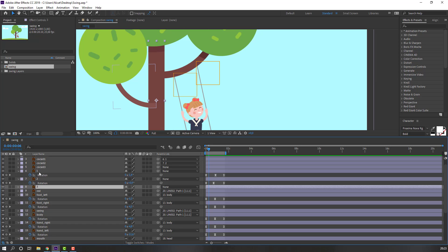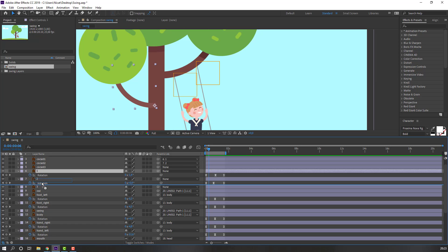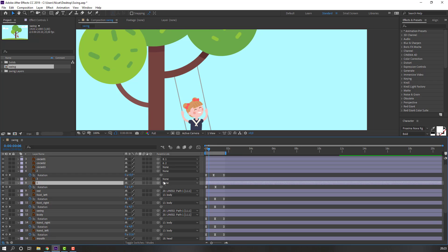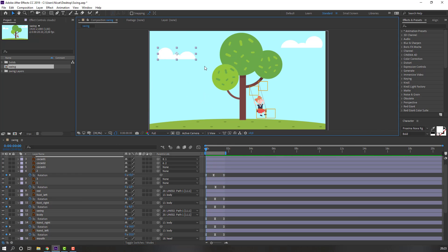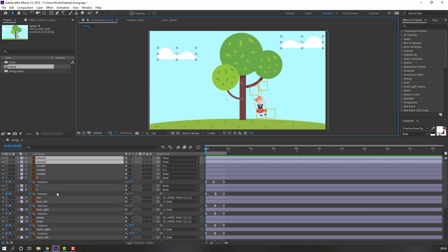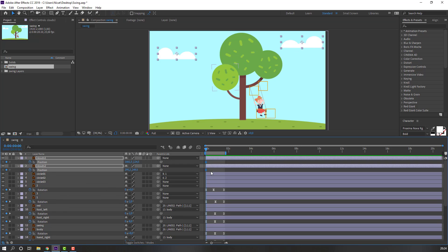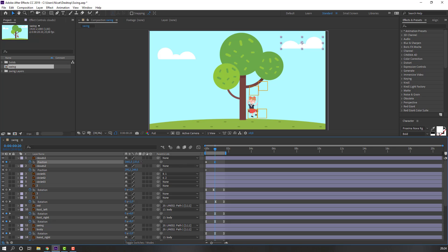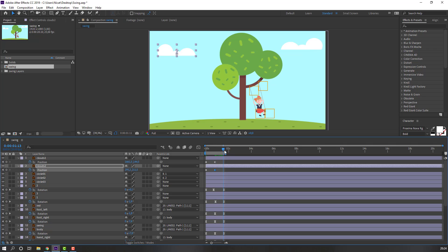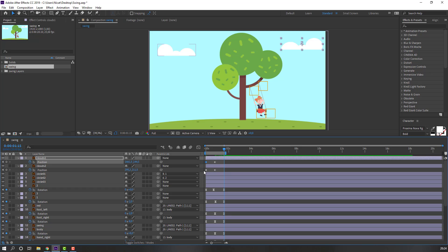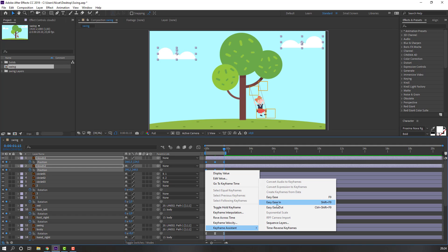Select Layer 1 and move it back behind Layer 3. Select the clouds, press P, make a position keyframe. Go to the next point, move this cloud layer down and the other cloud up. Go to the last keyframe, select the first keyframes, Ctrl+C, Ctrl+V, and make smooth keyframes.